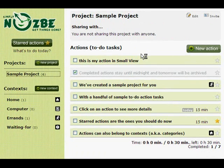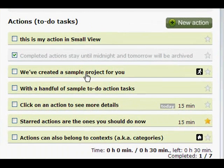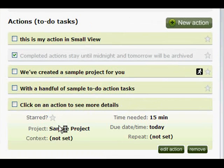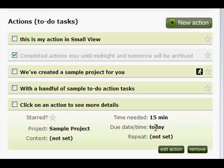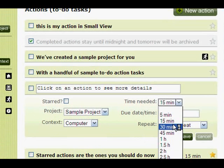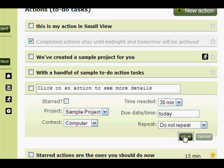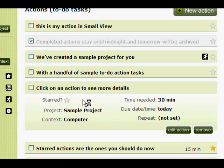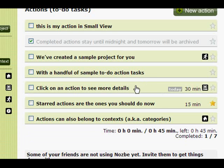We have added several actions for you to show you how Nozbe works. Click on an action to see more details. When you click on it, you can see, for example, that this action hasn't been starred, it's in the sample project, it doesn't have a context set, time needed is 15 minutes, and the due date is for today. You can edit the settings — let's add a context and change it to 30 minutes and save. You can see immediately that the changes have been saved, and when you click back, you can see the same details next to your action.